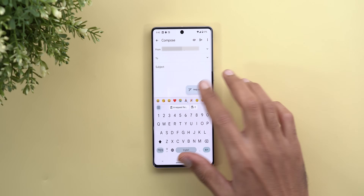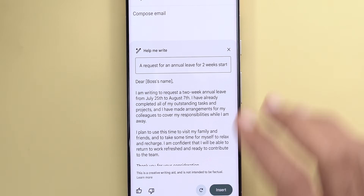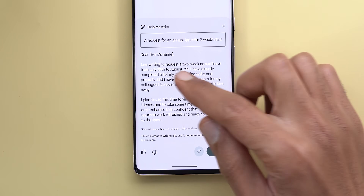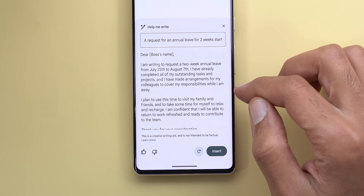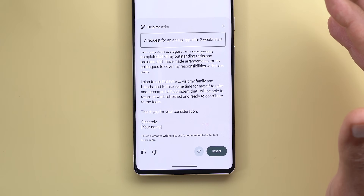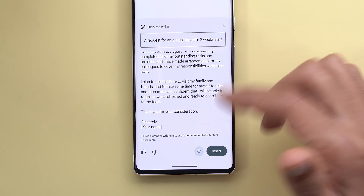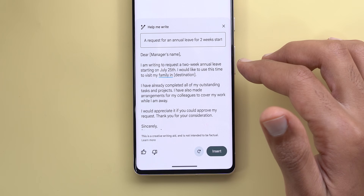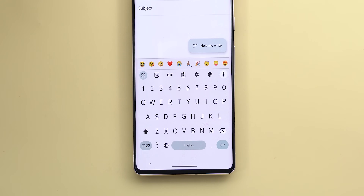Scenario four is requesting annual leave from my manager: two weeks starting July 25th. The AI understood I'm emailing my boss. It says: 'Dear [Boss's name], I'm writing to request a two-week annual leave from July 25th to August 7th. I've already completed all outstanding tasks and made arrangements for colleagues to cover my responsibilities. I plan to use this time to visit family and friends and to relax and recharge. I'm confident I'll return refreshed and ready to contribute to the team.' The second iteration is similar but slightly shorter.